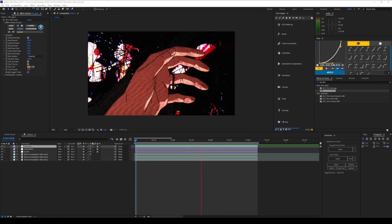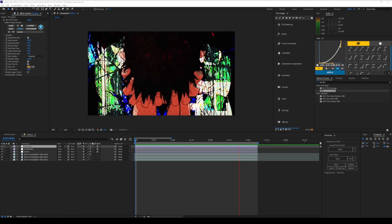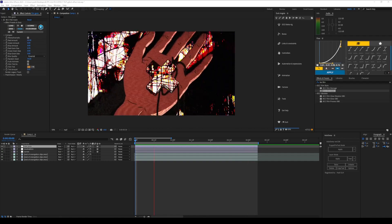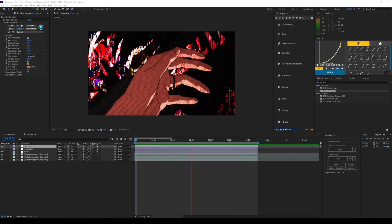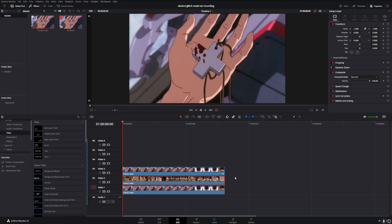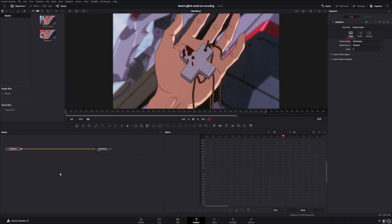Now I'll swap over to DaVinci Resolve and show you how to create the exact same thing there. Have your clip set up the same in DaVinci Resolve. Middle clip set up to hard mix.